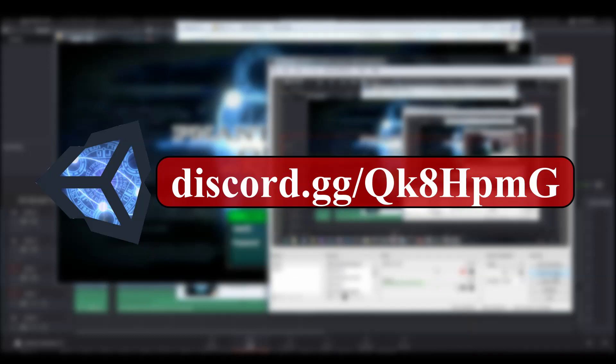But first I just want to say you should come hop in the Project Discord. There's already like 60 people here, it's pretty cool. The link's going to be in the description, the link's on the screen as well as in the comments, so come on and join me.